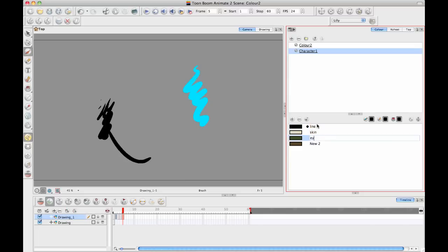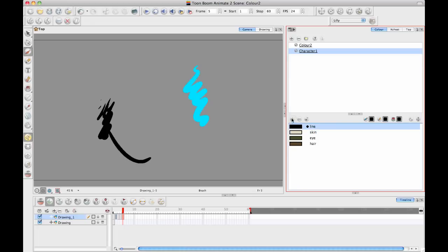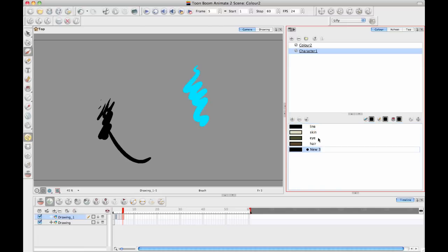Because there might be some cases where you want to have two of the same color, but you want to use it for different things. So for example, with my black selected, I might want to duplicate it by just hitting the plus sign. And now I've got a new color with a new color ID, but I might want to use this one instead for the pupils of the eye. So now I can have two separated colors.